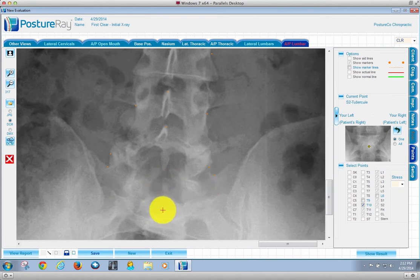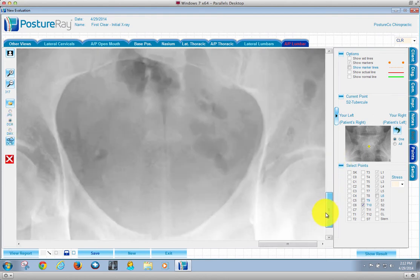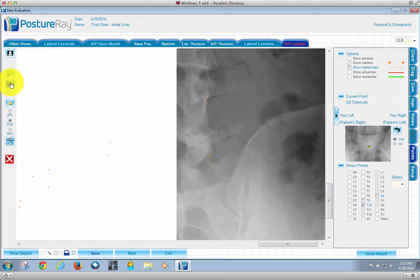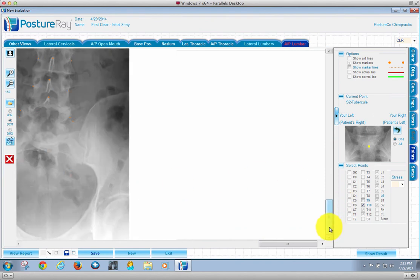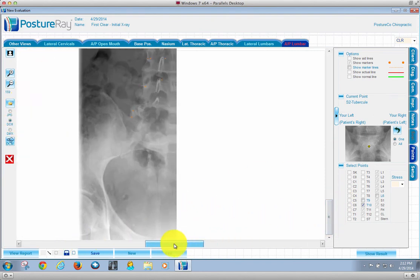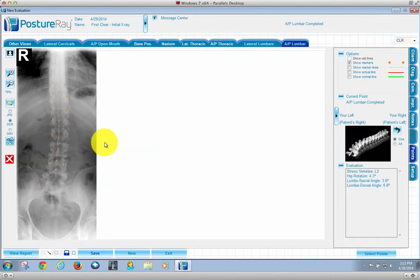Then what we're going to do is we're going to hit the S2 tubercle, which is right here. Let's go ahead and let me zoom out here. Go down so we can see a little better. Move over just a little bit here. There we go. Now I'm going to go ahead and just estimate there.